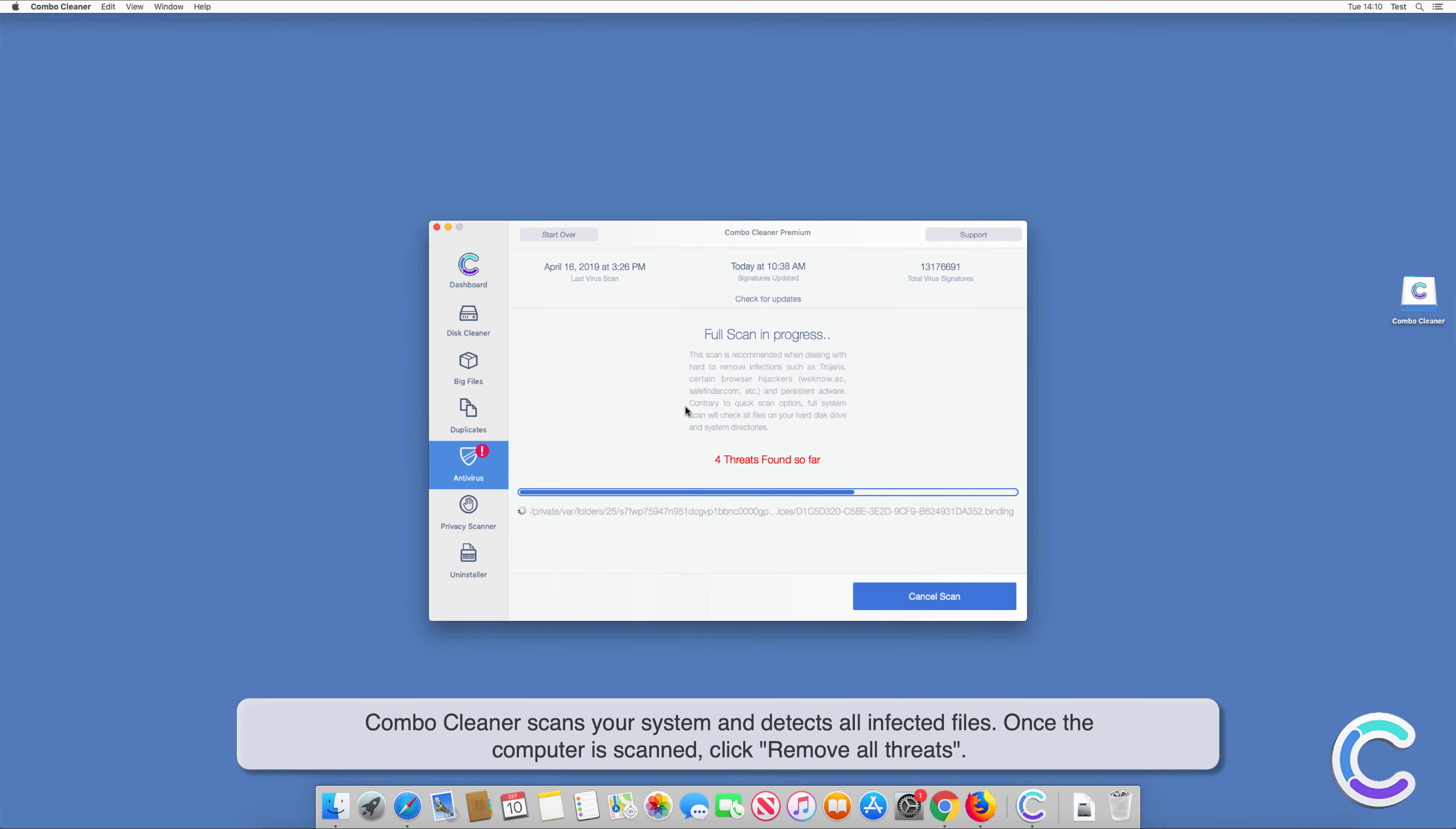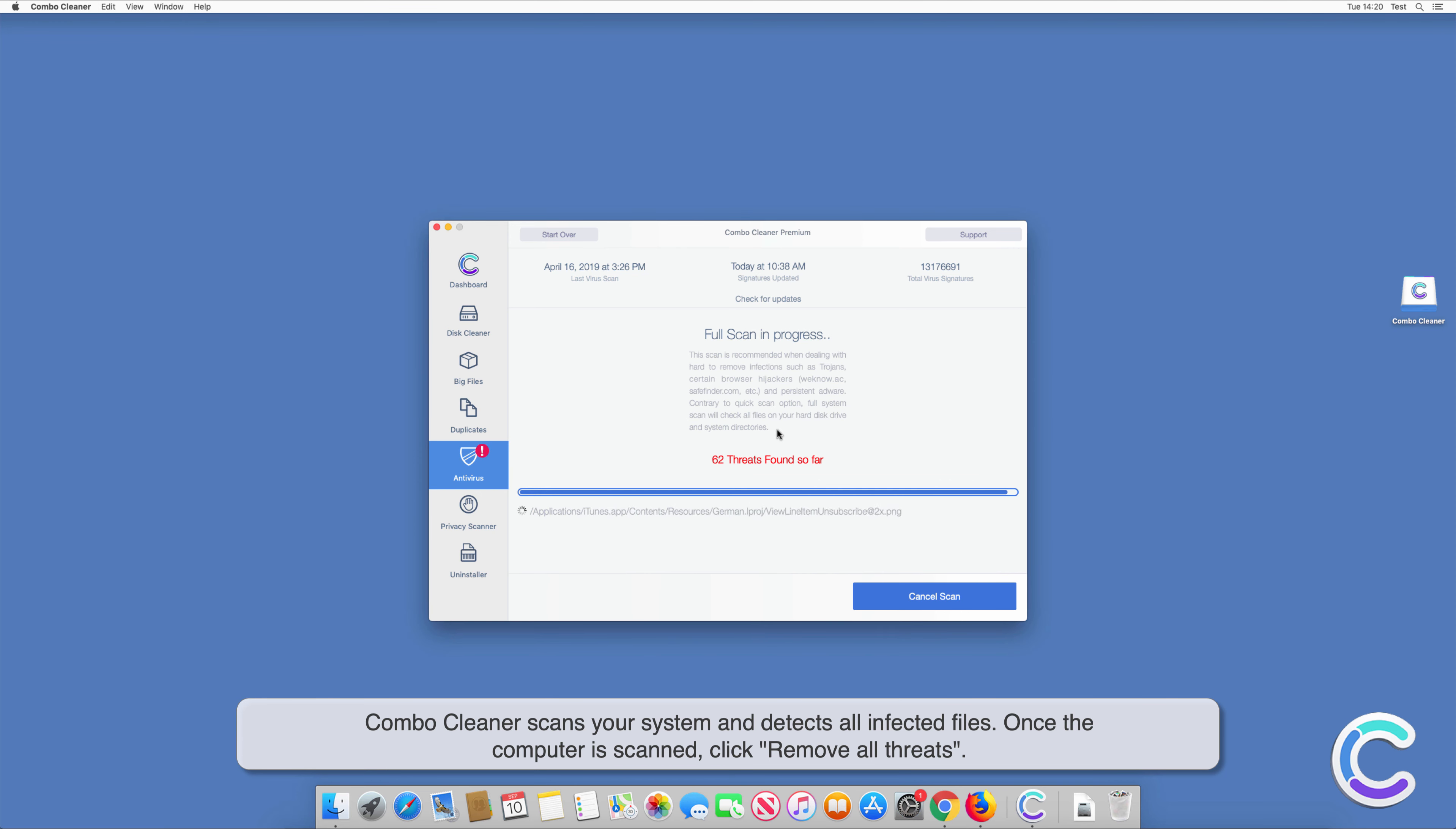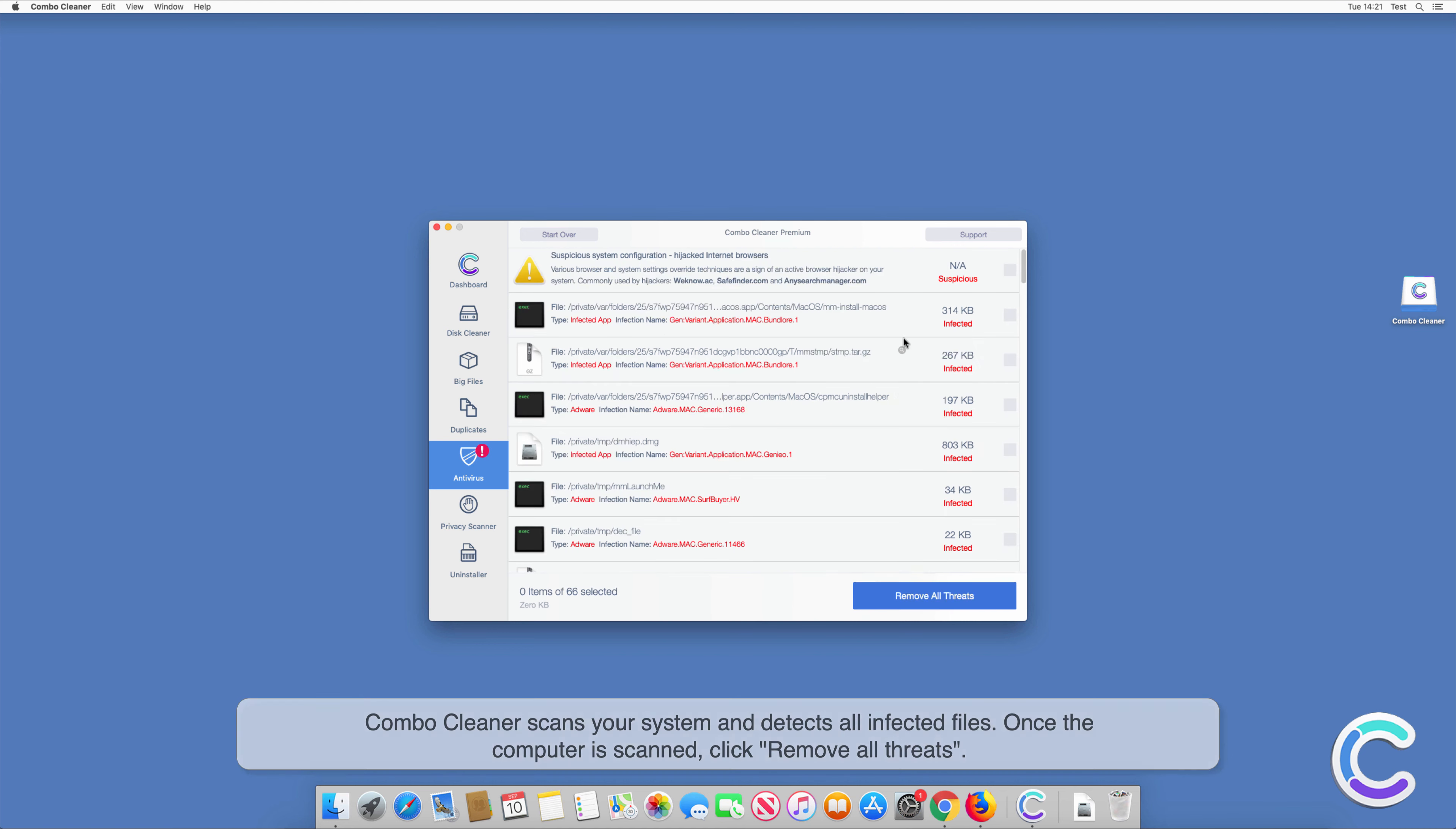ComboCleaner scans your system and detects all infected files. Once the computer is scanned, click Remove all threats.